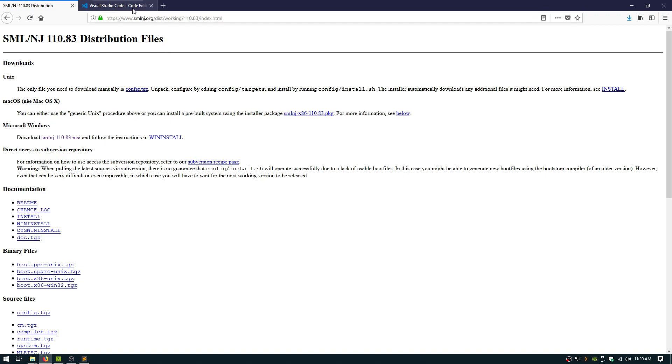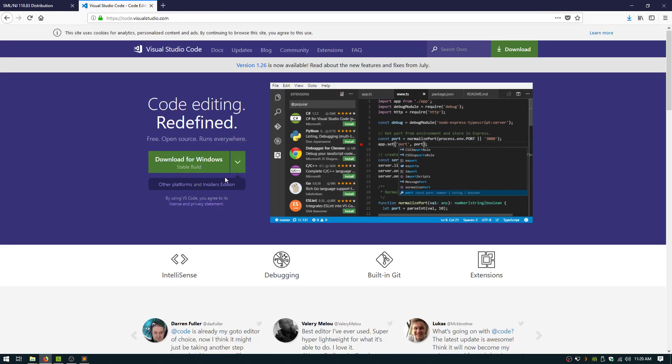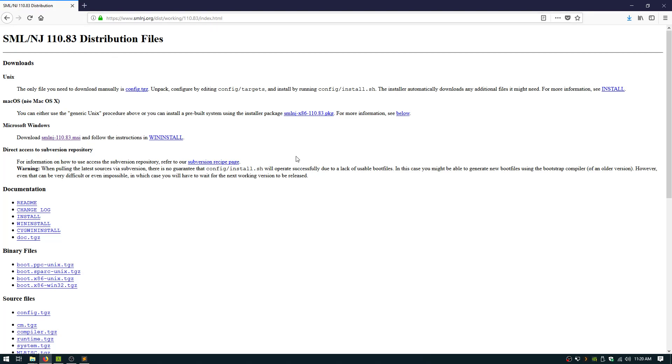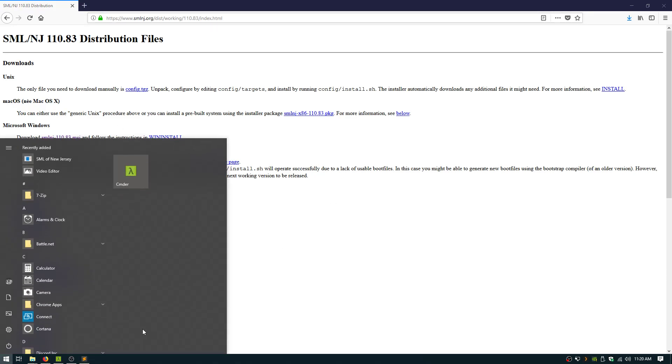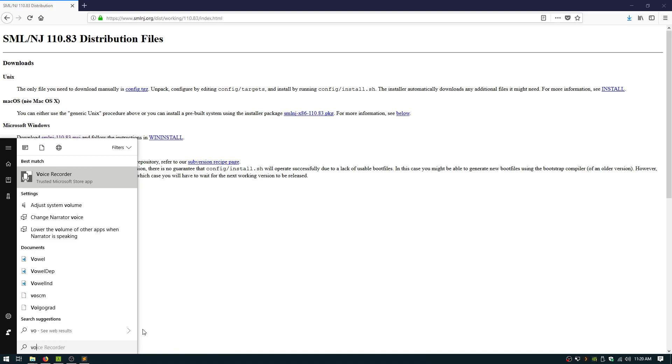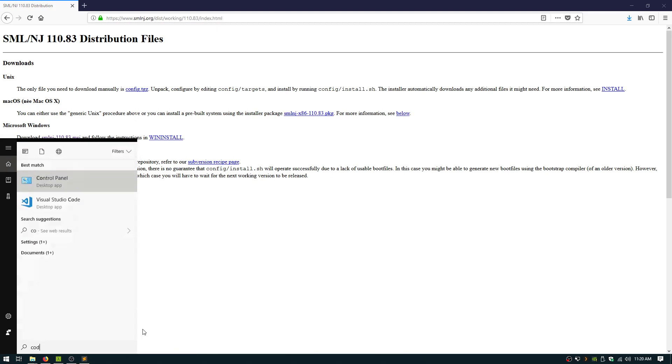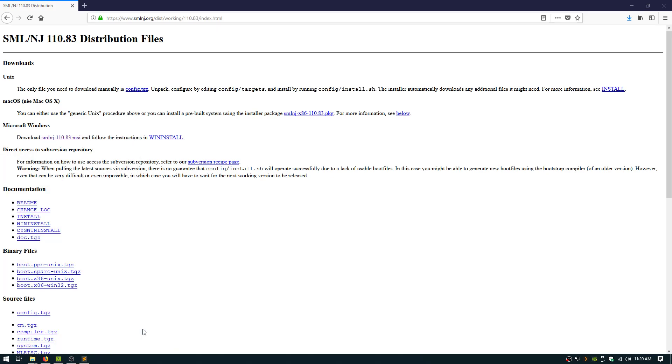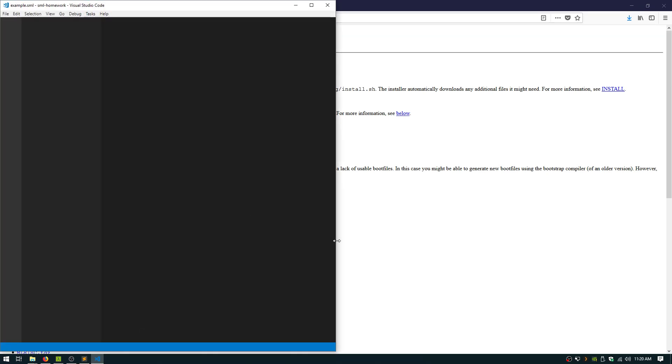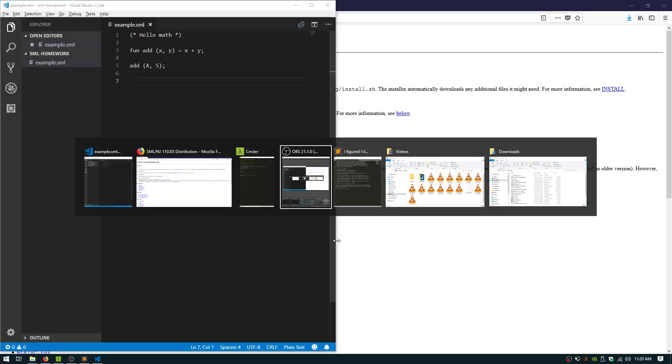You can go and download Visual Studio Code, free open source editor from Windows. Really cool. I already have it installed.